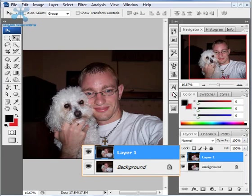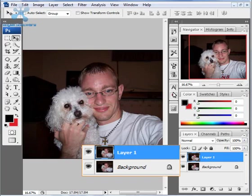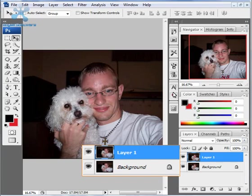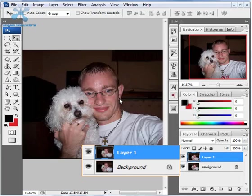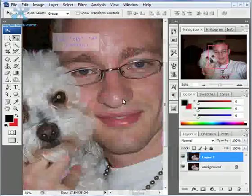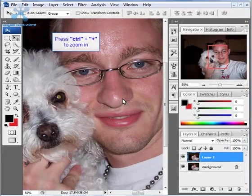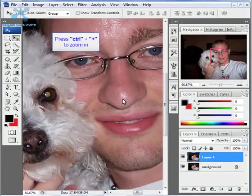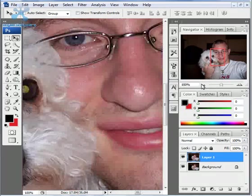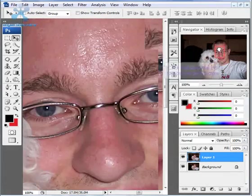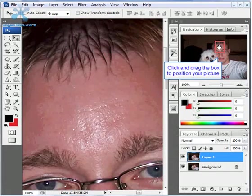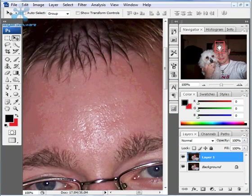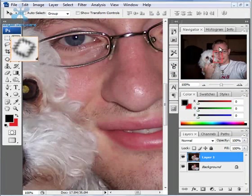And now, since we have the second layer highlighted here, make sure you have it selected. Because what we want to do is we want to have the original still available so we can compare our working image back with it. So now what we want to do is zoom in on the areas that need some correction. We're going to zoom in on the forehead first here, because there's quite a bit of stuff that we need to work on.